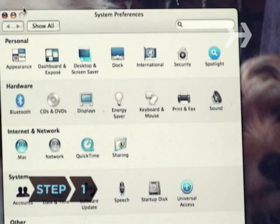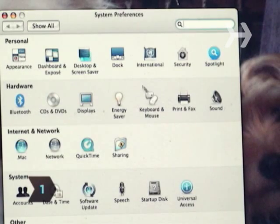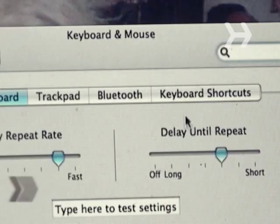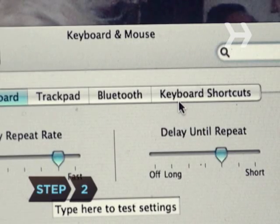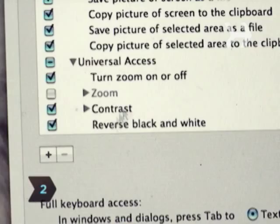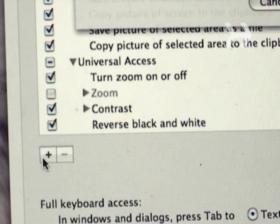Step 1: Open System Preferences and then select Keyboard and Mouse. Step 2: Click on the Keyboard Shortcuts tab and then the plus icon in the lower left.